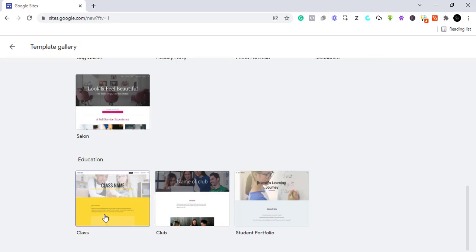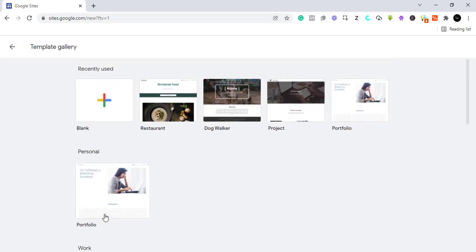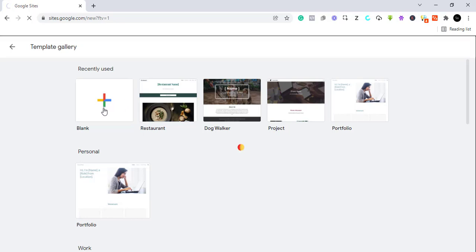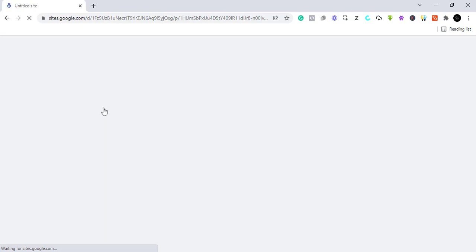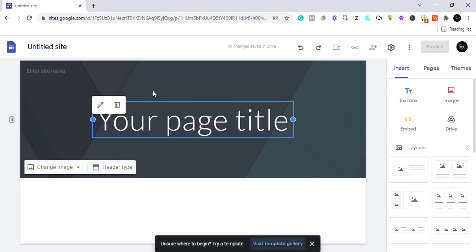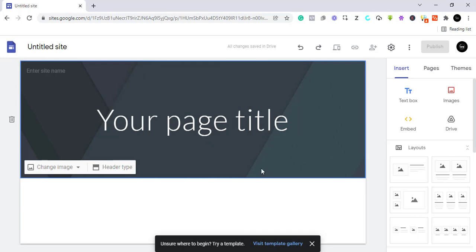I want to create a new one because I want to show you from scratch how you can build it. We are going to use the blank template, so I'll just click on blank. Once you click on blank, it's going to give you the design editor. From here we have the option to update and change our page title and basically change everything we have here.